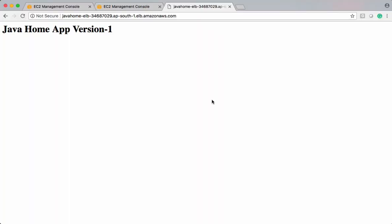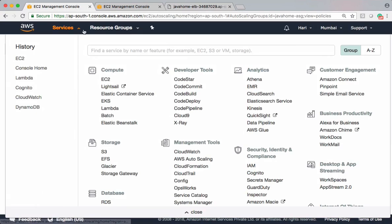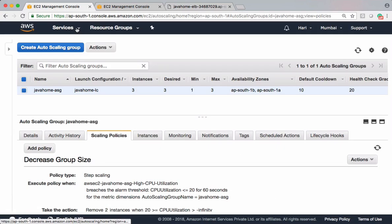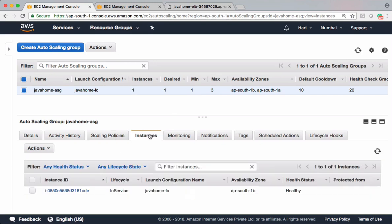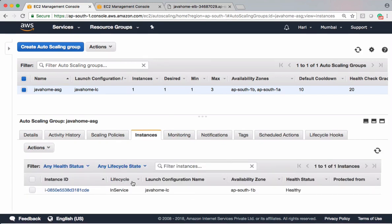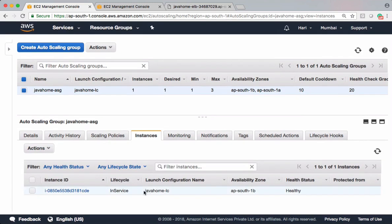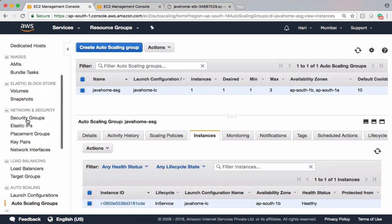This is our current application, it is pointing to version 1. I have autoscaling group configured with a launch configuration. I kept minimum size 1 and maximum size is 3, and these are the instances currently in the group. It is using this launch configuration.